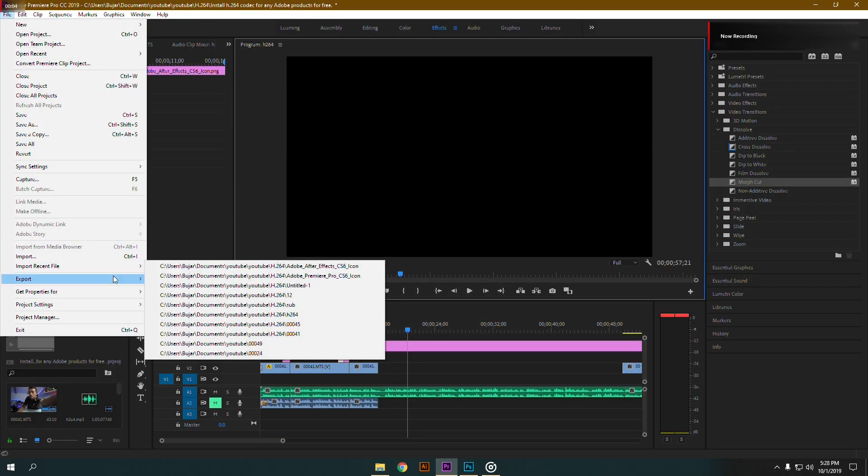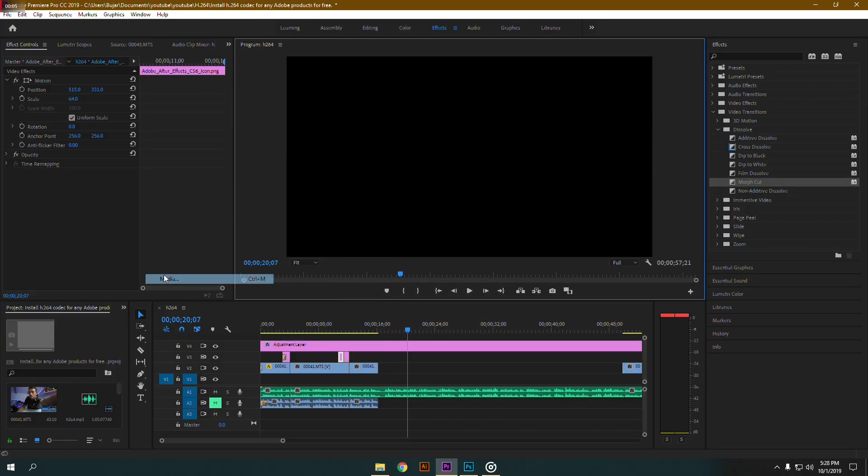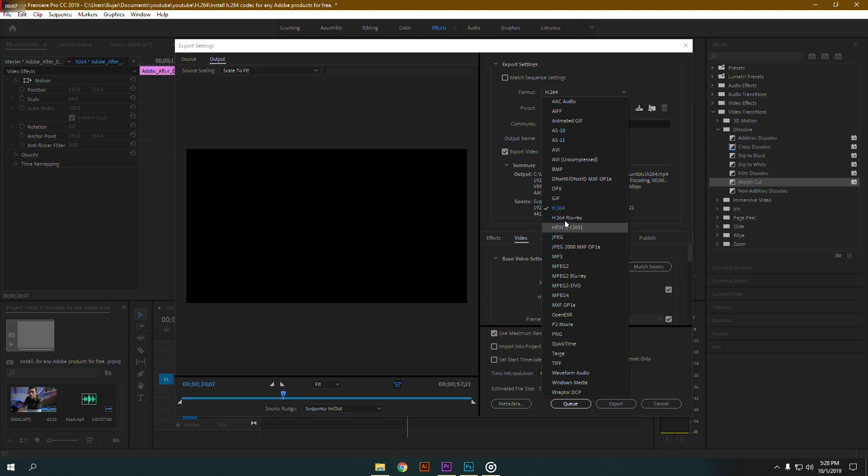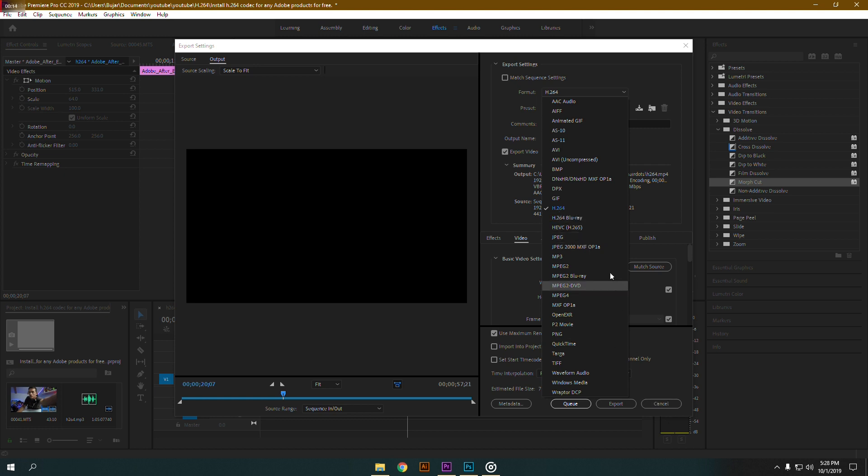Acquiring this codec is really simple. All you have to do is download a player which supports the H.264 codec that will automatically install it on your PC. It will most likely show up in any video software.